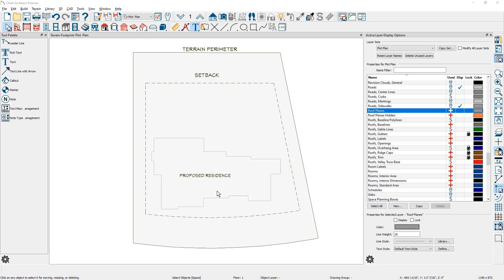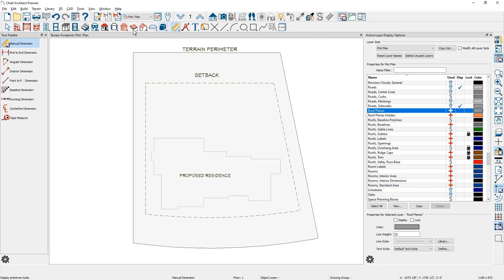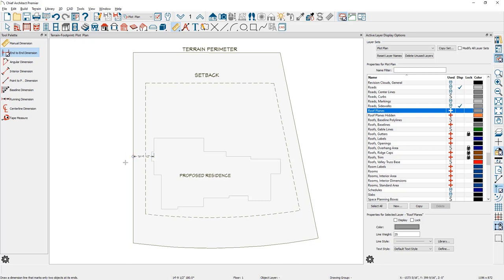If you need to move the footprint for the site plan after you've maybe added a couple of dimensions, if I just come in here and use the end to end dimension and we pick up the footprint edge, it's easier in my experience to use the terrain. The same would be true if you're going to be using the other approach where you're showing the walls or roof.